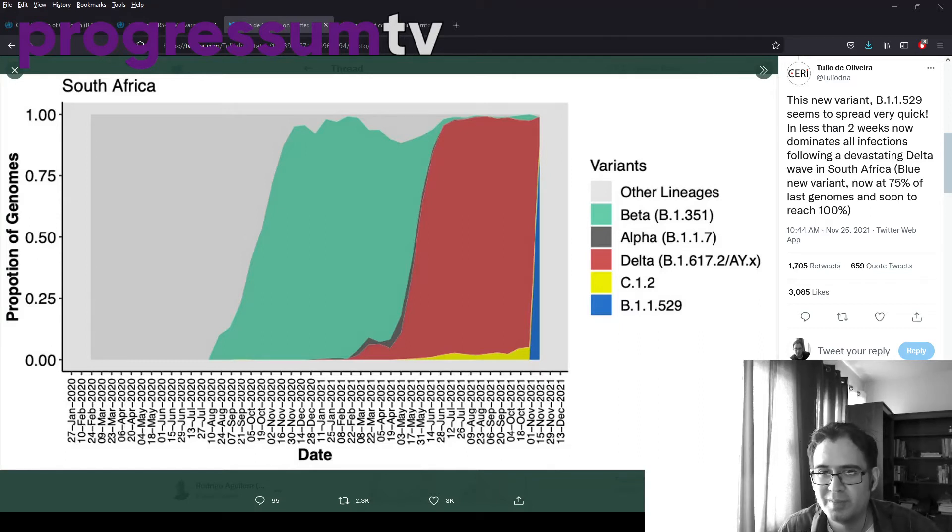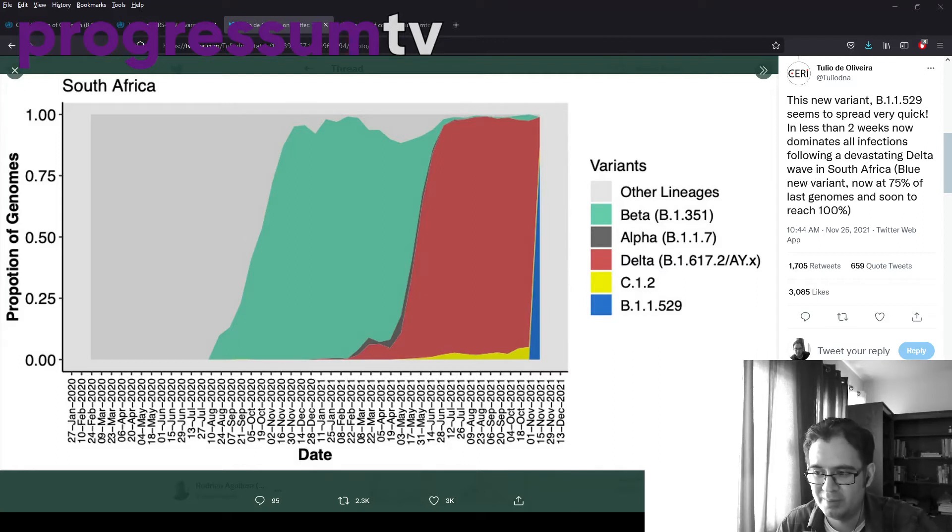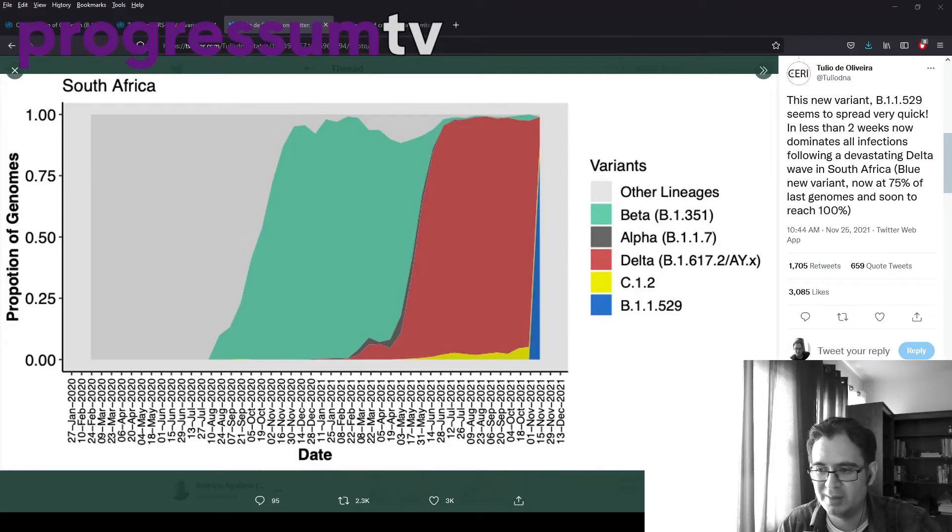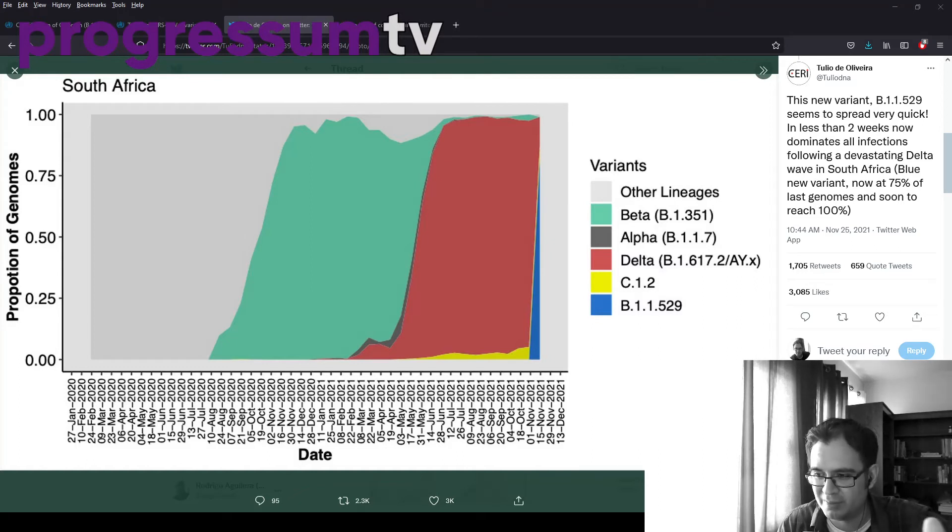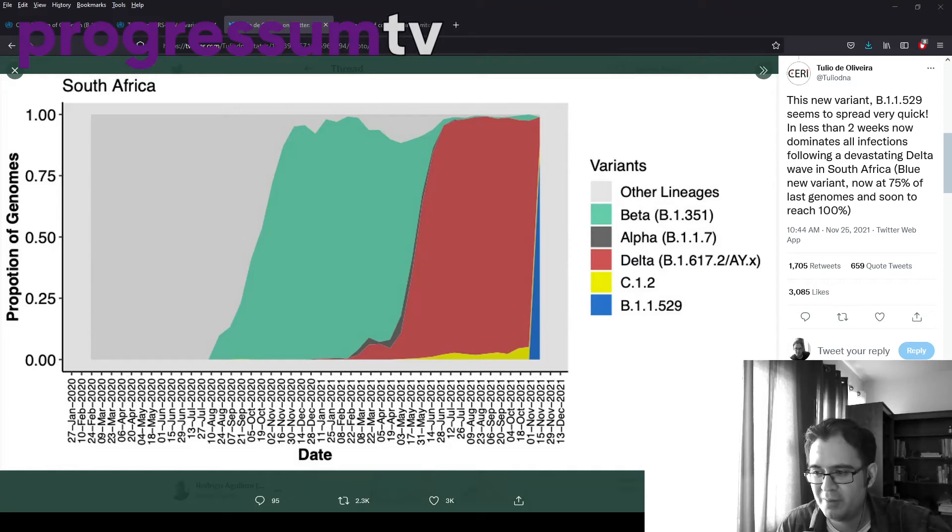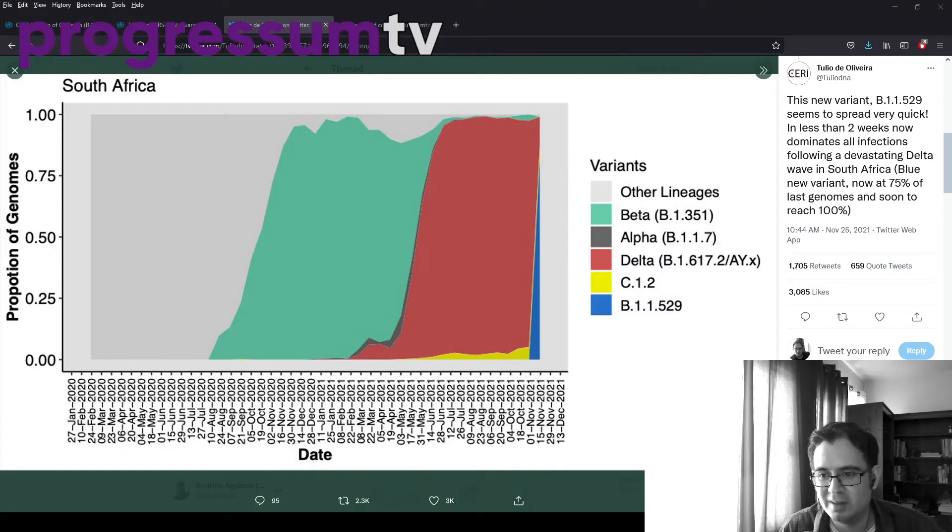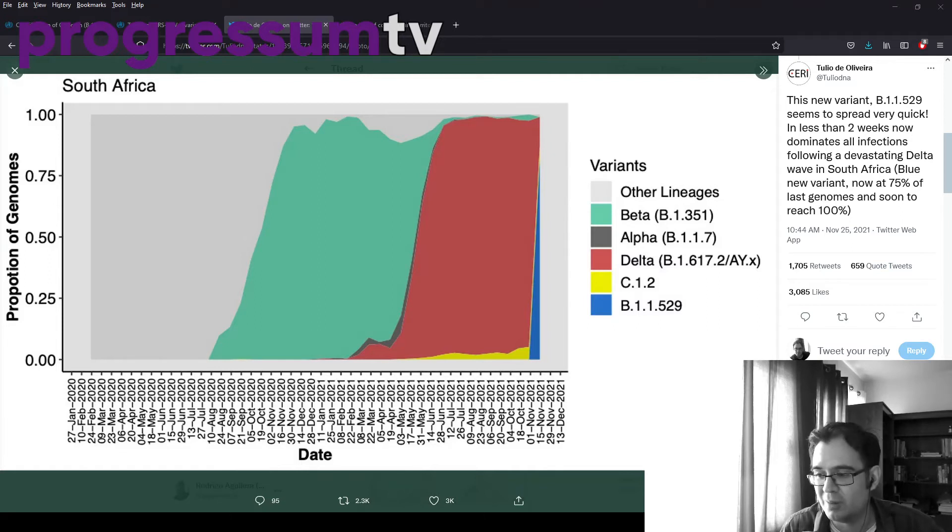So, again, put this into context. There's far fewer cases right now. Remember, this is just the shares. It's not the total number. There's very, very few cases right now relative to previous spikes. But still, the speed is alarming. Very alarming.